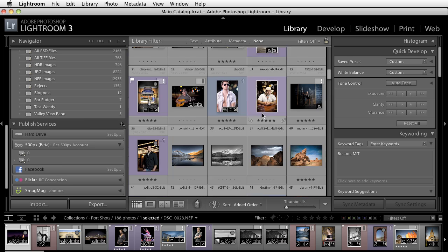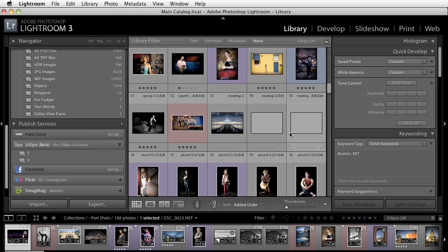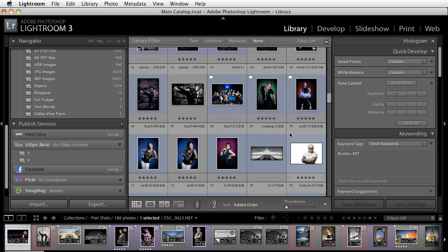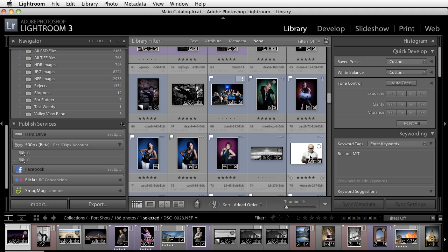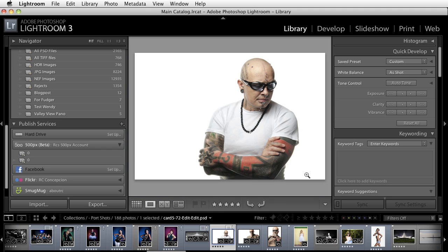Now let's say for example I want to take something that sits inside of my portfolio section and I want to be able to publish it on 500px. Let's say I want to take this image right here and publish it.